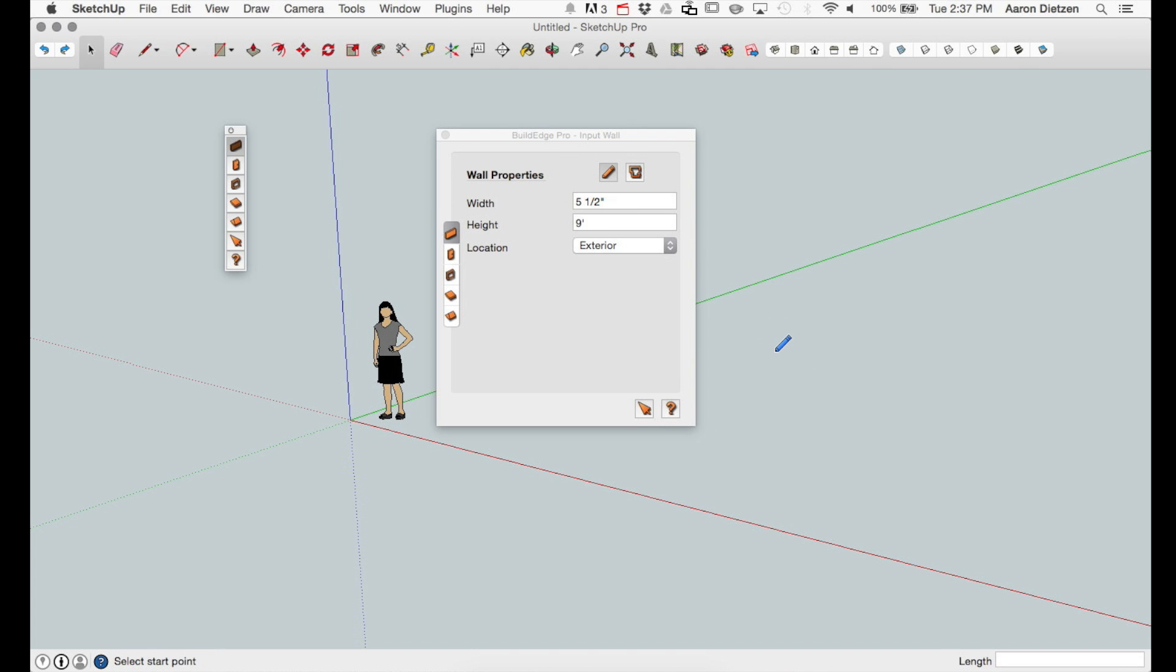Choosing the draw command will give me a pencil cursor similar to the one that's shown in SketchUp.